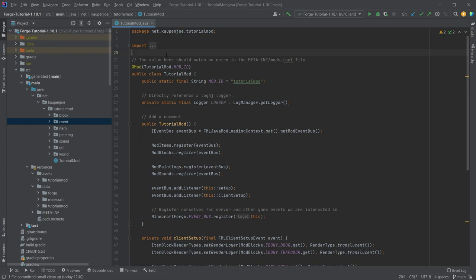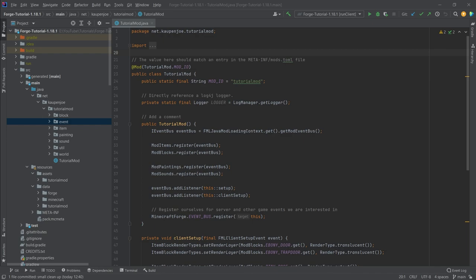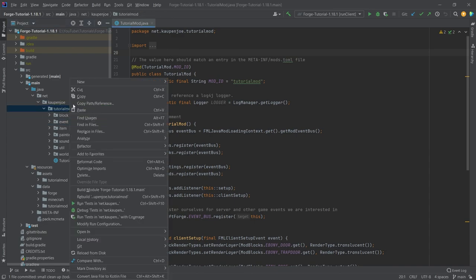This is very exciting because effects I always thought were very difficult, but actually turns out they are much easier than you might expect. For this, we're going to create a new package in our tutorial mod package called effect.